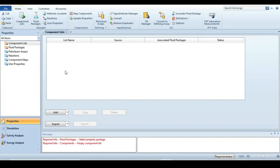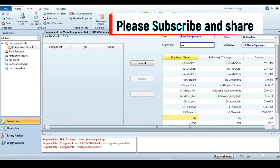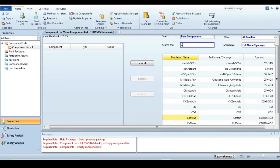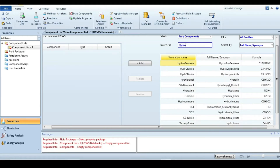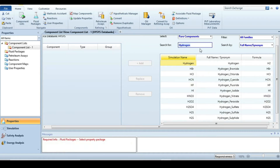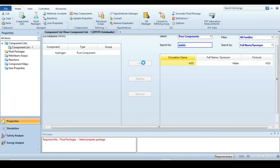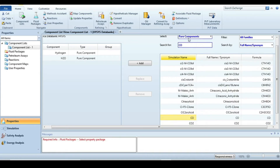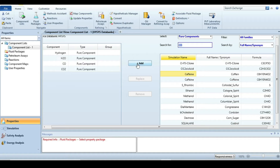Now we are in HYSYS. The first step is to define the components. In our case the components are carbon monoxide, carbon dioxide, hydrogen, and water.